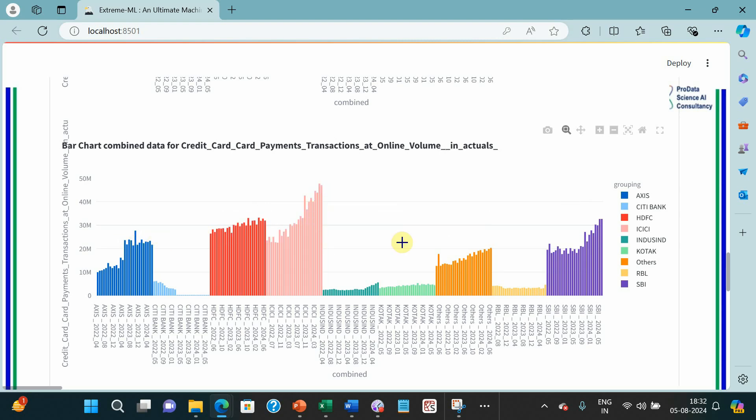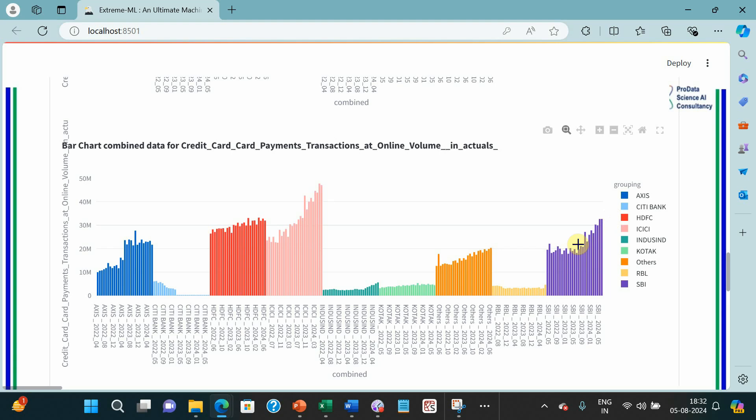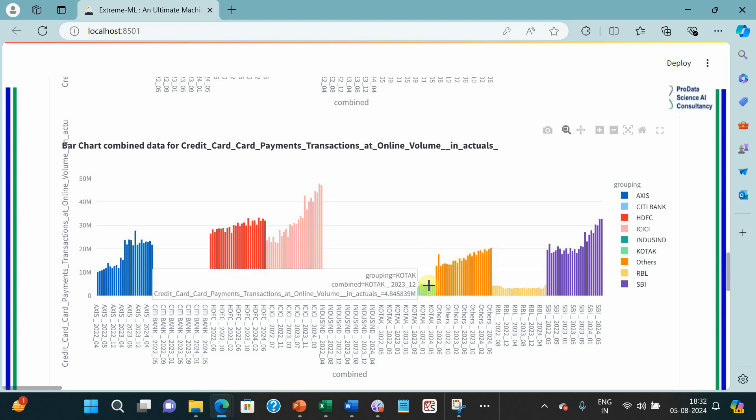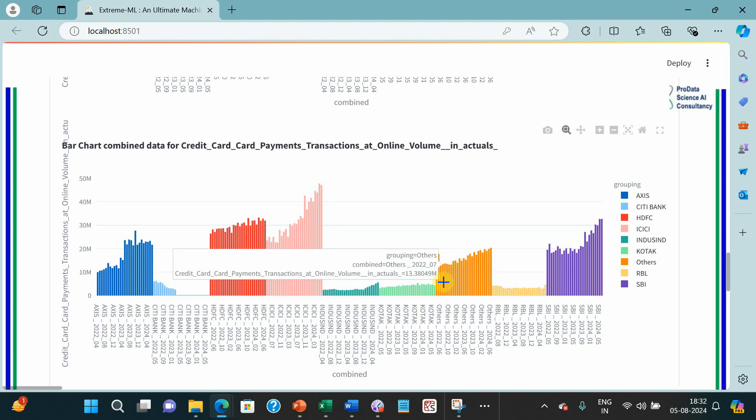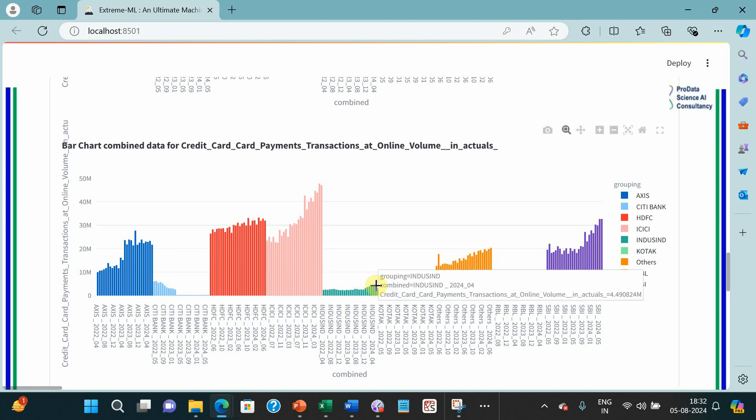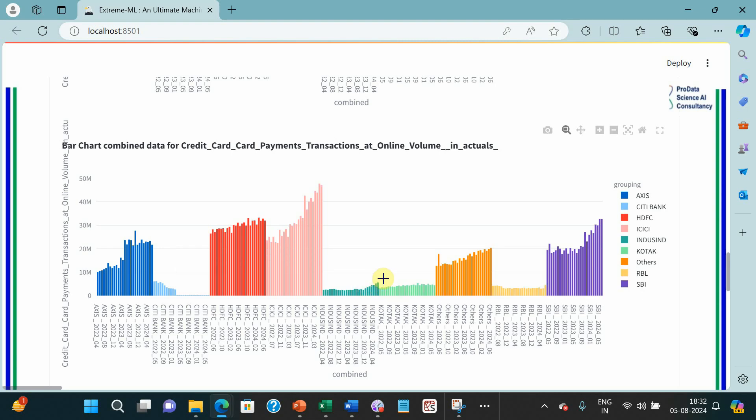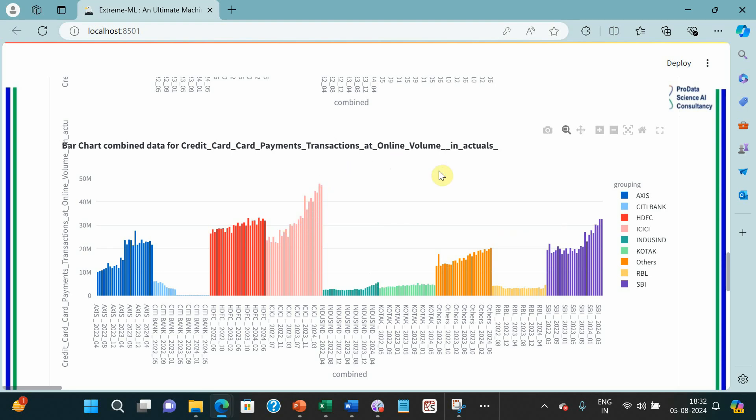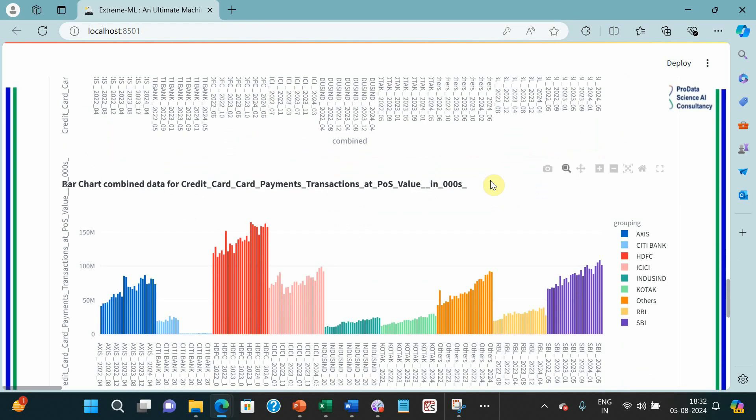Axis is almost static. SBI card is a jump. This is somewhat jump. This is also almost static, Kotak. On the contrary, IndusInd is showing some jump from last few months. And ICICI obviously, it is a clear-cut jump.